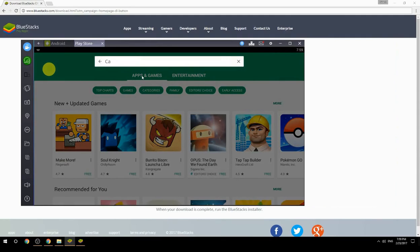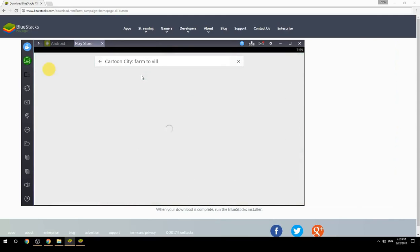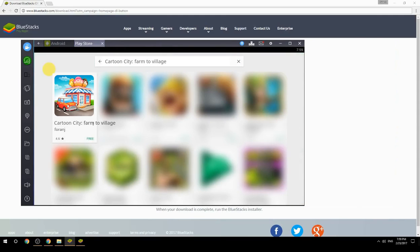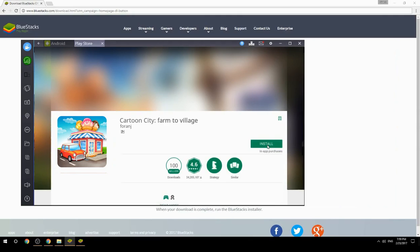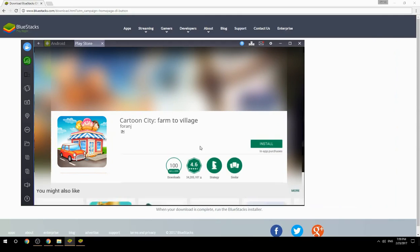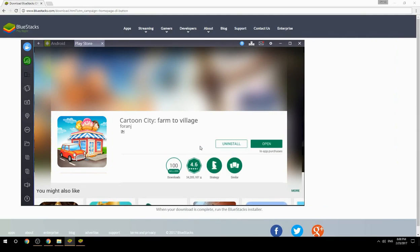Search for your game name inside Google Play. Click on the game icon, then click the Install button. Once installation is finished, begin playing.